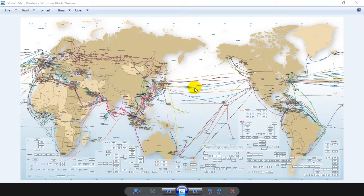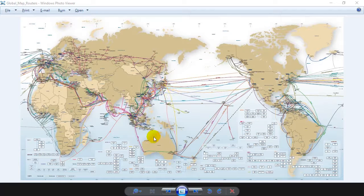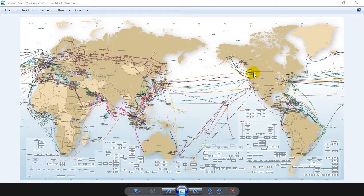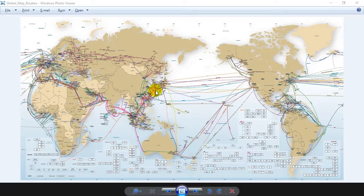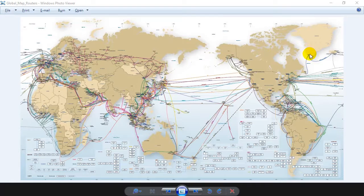You'll notice some countries have lots of connections coming in, like Canada and the US and Europe, and some countries only literally have one cable coming in.